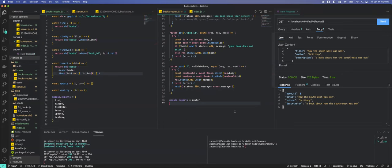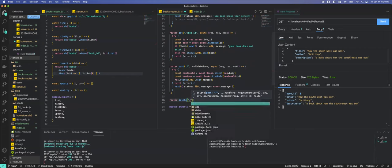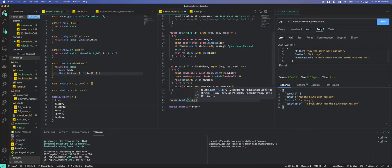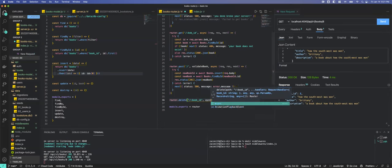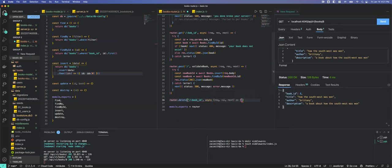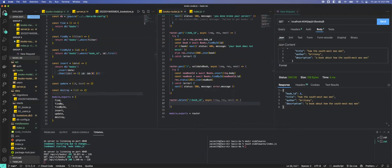The next one to write is our destroy — 'router.delete'. We are going to delete a particular book so we need a book ID parameter. We're using async/await so we'll put that in with req, res, and next. We also need to write the destroy model function.